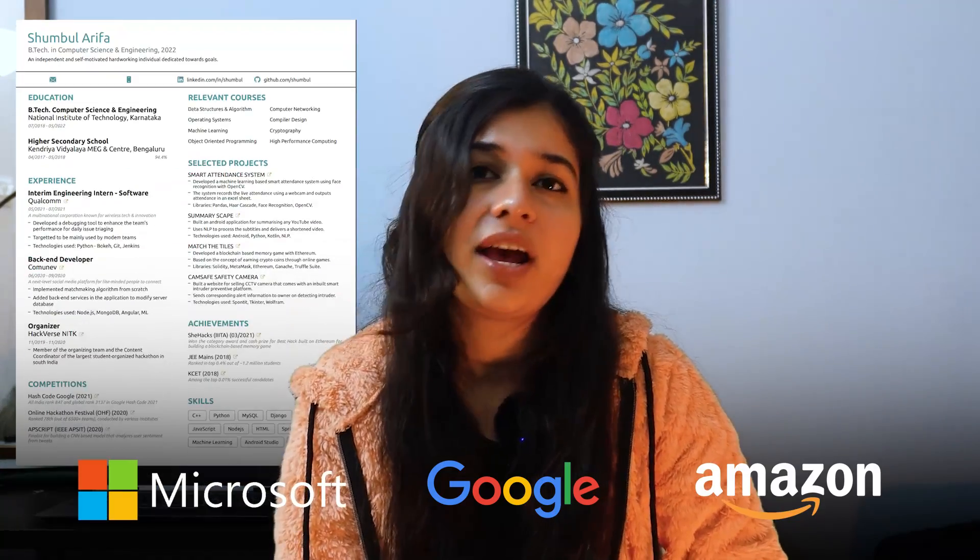Hi everyone, I'm Sumbul Arifah and I'm working as a software engineer at Microsoft. In this video, I'm going to share my resume with you, which has given me a lot of interviews from Microsoft, Google, Amazon, and many other companies.